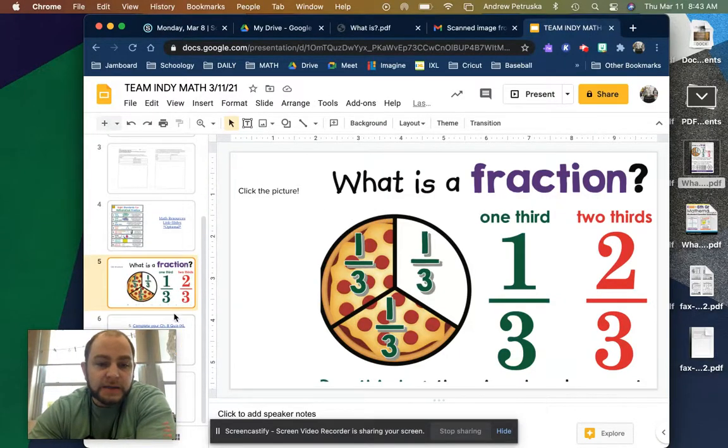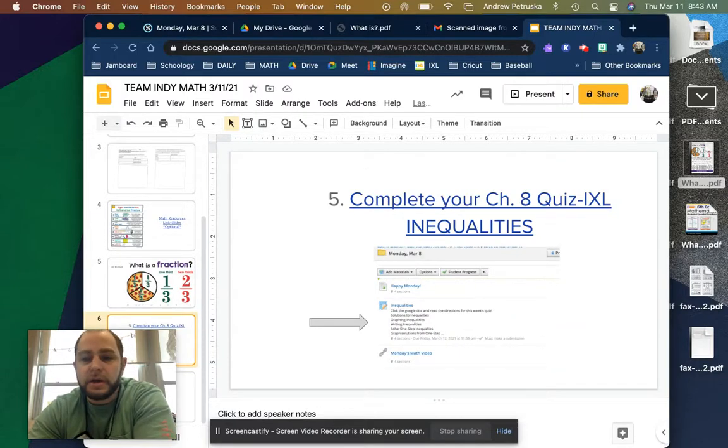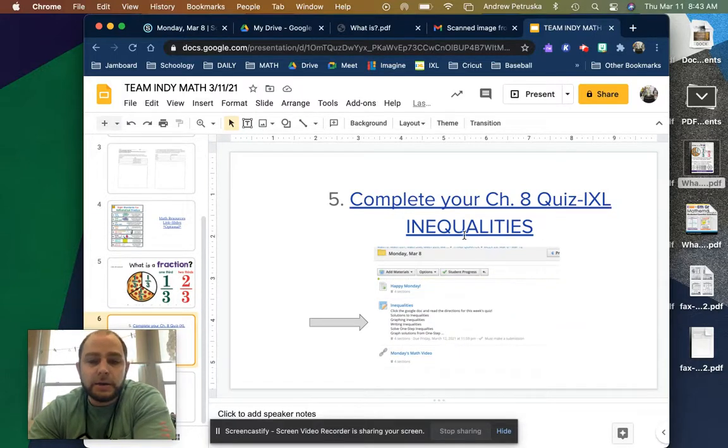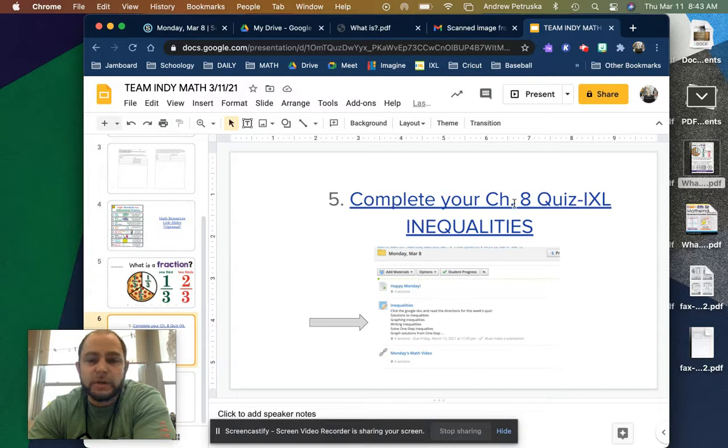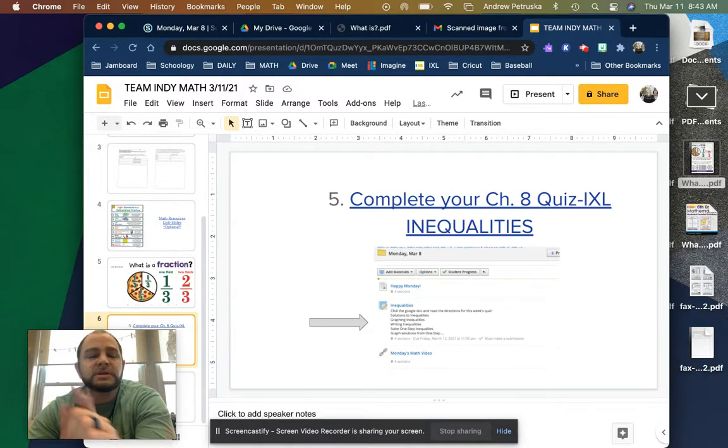And then the last thing is you're going to complete any remaining IXLs for this week that is going to include...